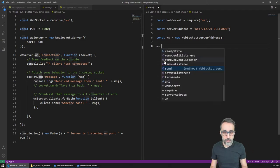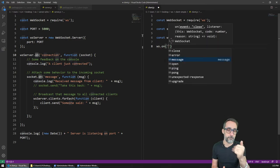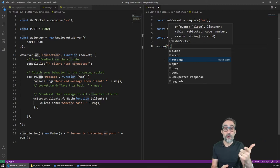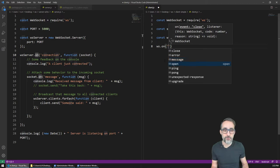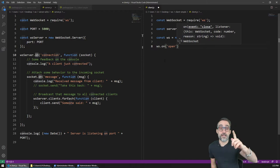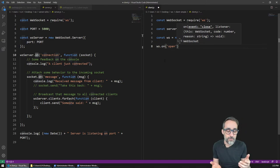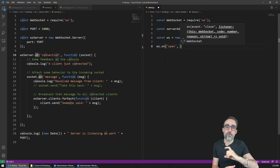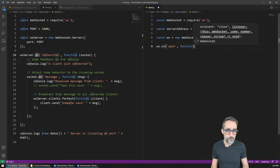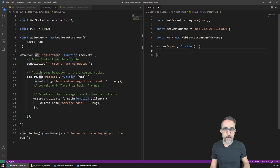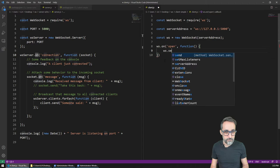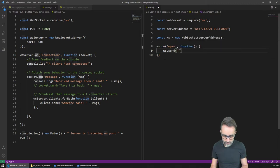For example, 'ws.on' - and if I open single quotes, I can see a dropdown of all the possible events I can attach behavior to. A very typical event is the 'open' event, because it gets raised once a successful connection with the server is established. Something we may want to do is whenever we connect to the server, send a message saying 'Hello server'. So I'm going to attach a function here, and inside I'll call 'ws.send' with the message 'Hello server'.